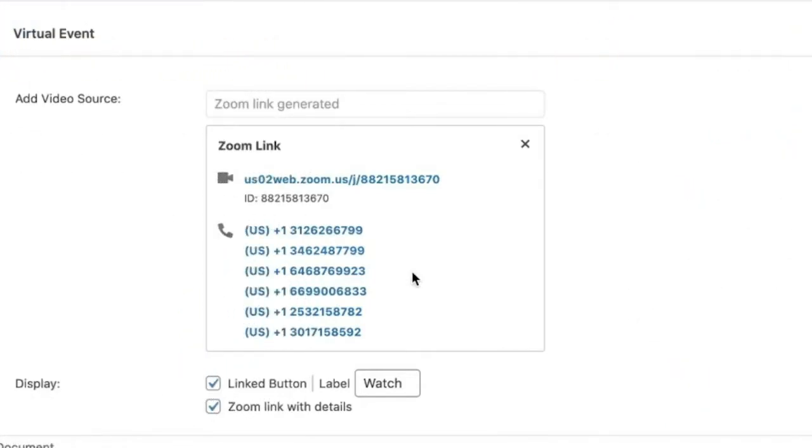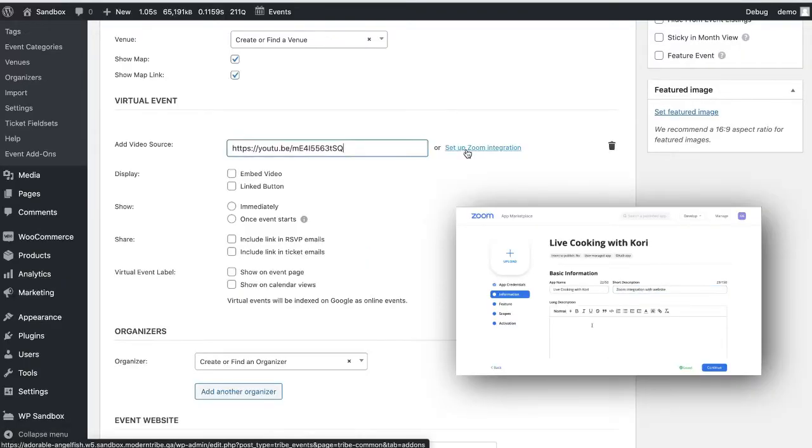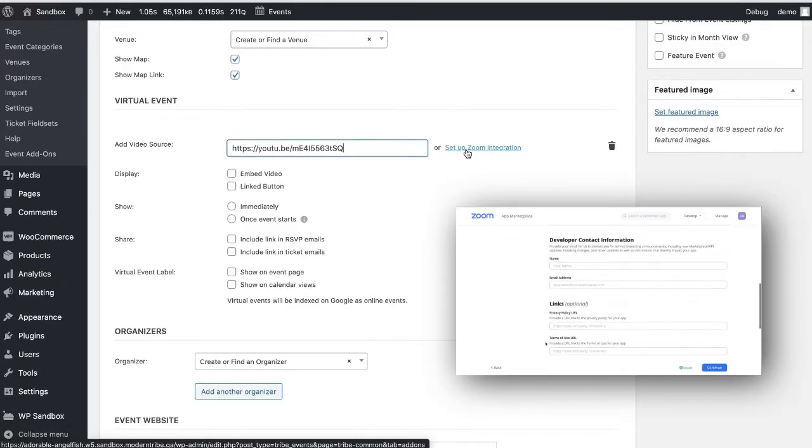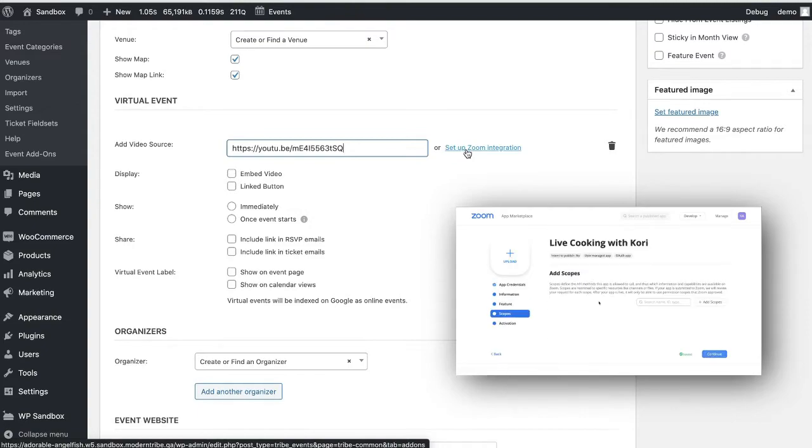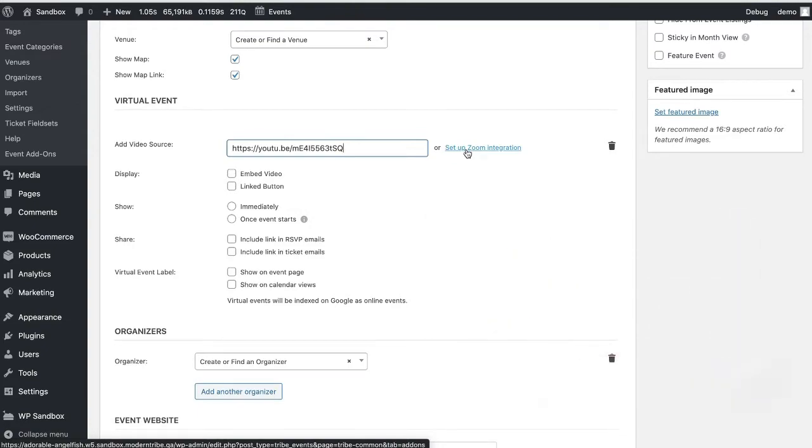With this, you can actually link over to the live stream event as long as you have your Zoom account connected to the Events Calendar. I have an additional video that'll show you how to do that step by step and I'll put that in the description box below.